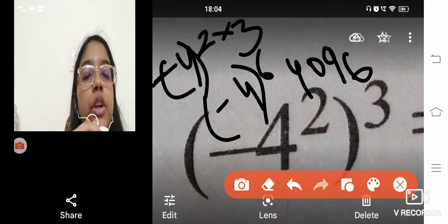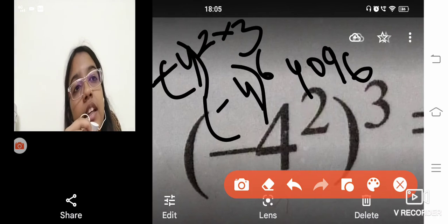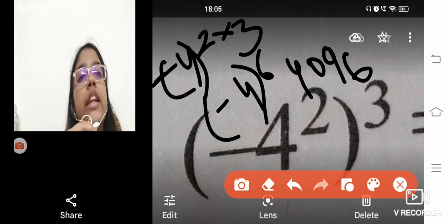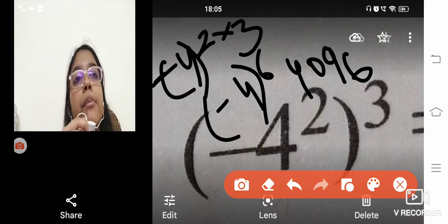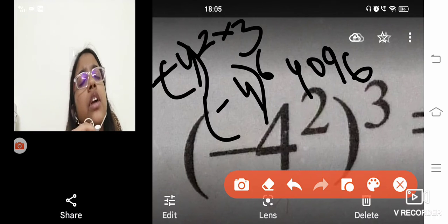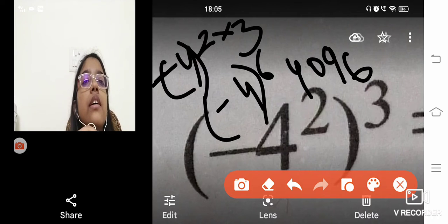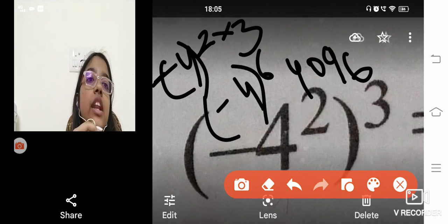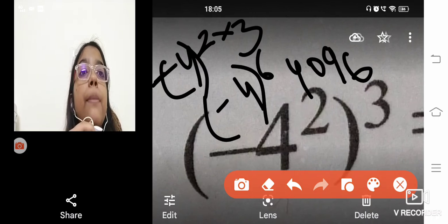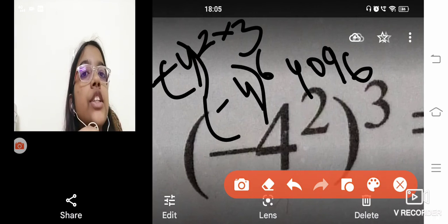So 4096 is going to come as your product up here with a positive sign. So always remember you are going to have an even number, okay?